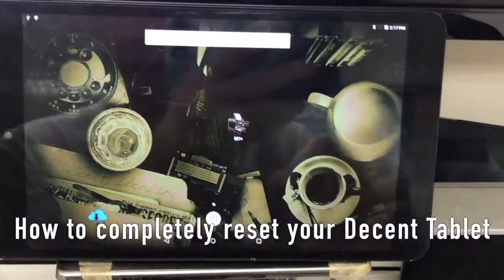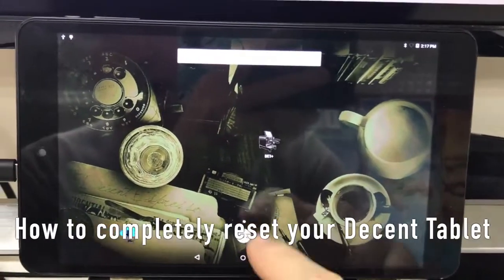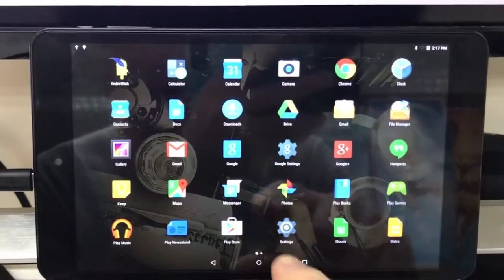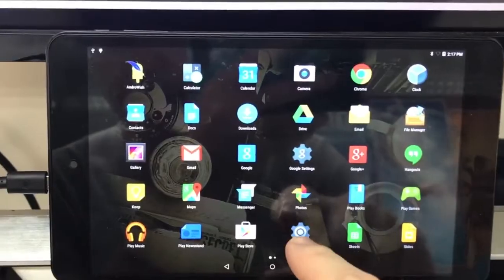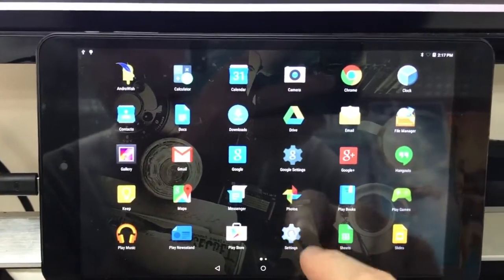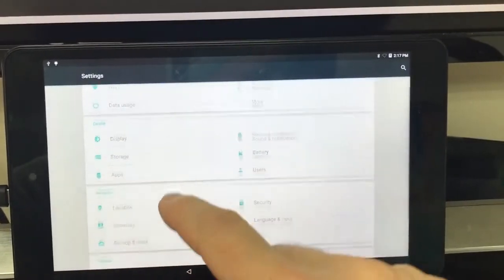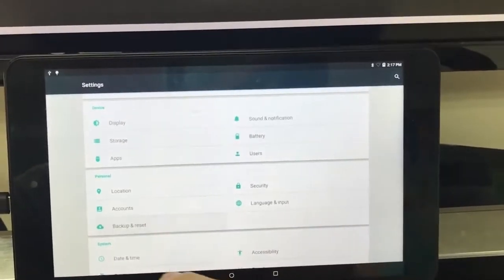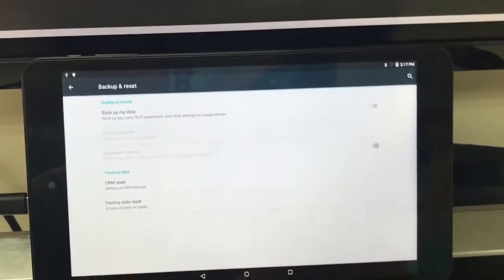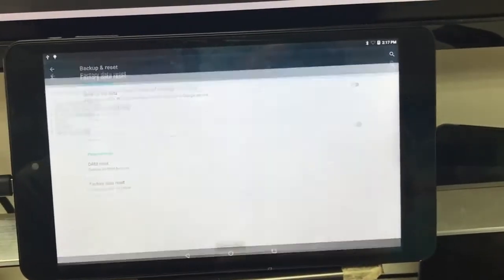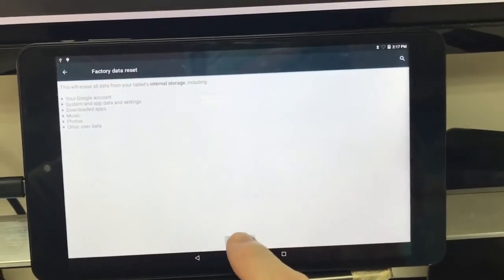So in this video I'll show you how to completely reset your tablet. You go to settings, click here, and then backup and reset, factory data reset.